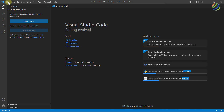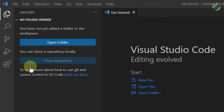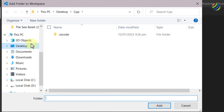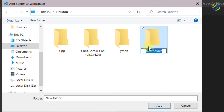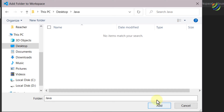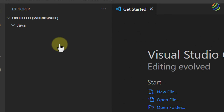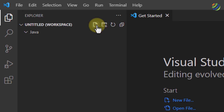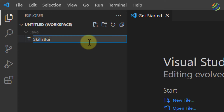Now let's create a new folder or workspace. Click on File and click on 'Add Folder to Workspace.' You can go to any directory wherever you want to create your files. I'll go to my desktop and click on New Folder. I'll name it 'Java' and hit enter. We have successfully created our workspace, and now I'll click Add. It asks 'Do you trust the authors of the files in this folder?' — click Yes. Now we have our workspace. Click the New File icon.